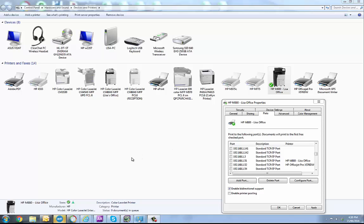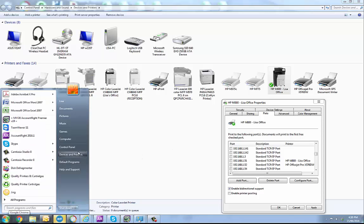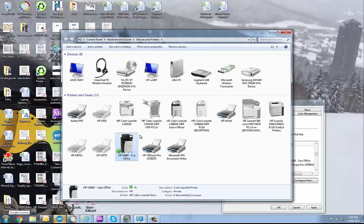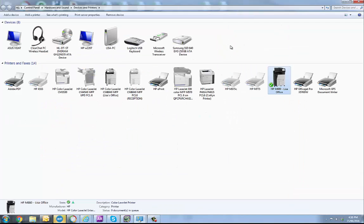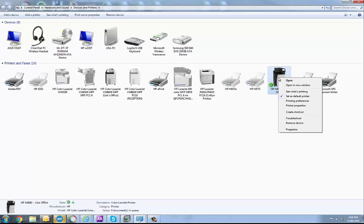So to check this out you want to go start devices and printers, Windows 10 might be slightly different, once you get into that right click on your print driver and do printer properties.